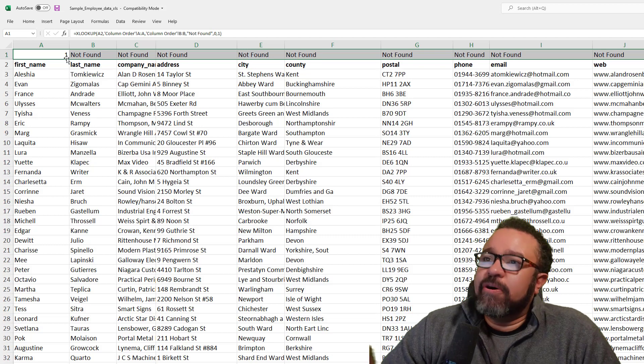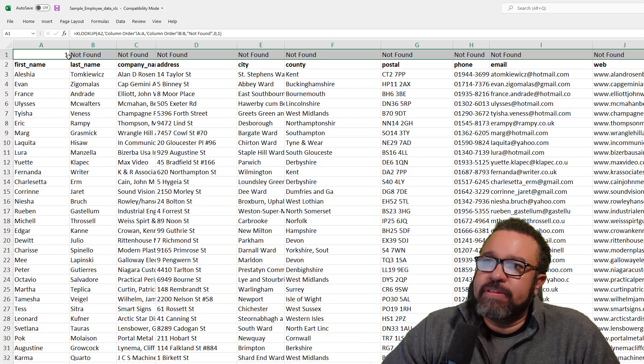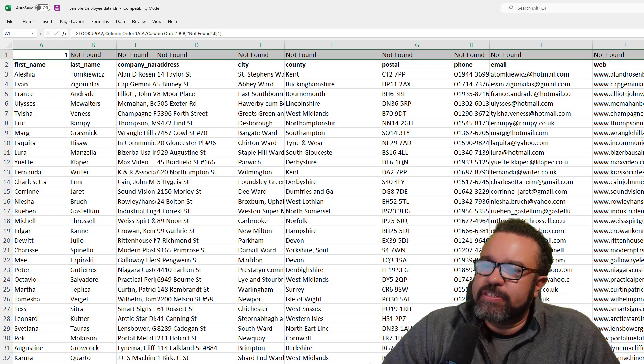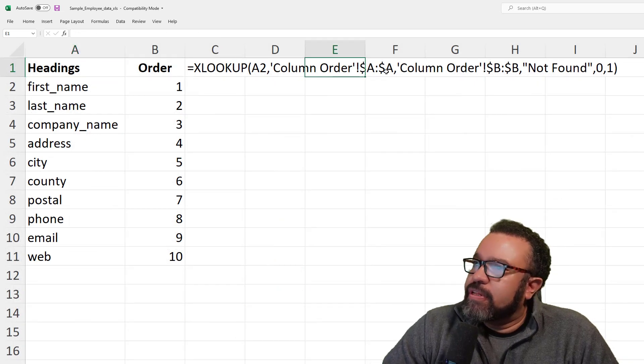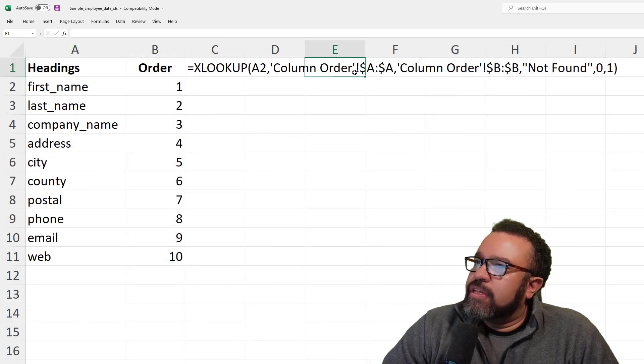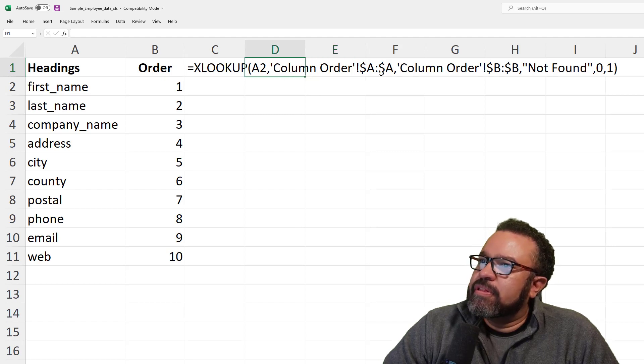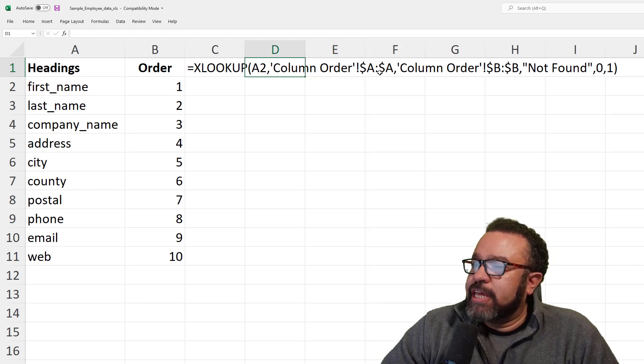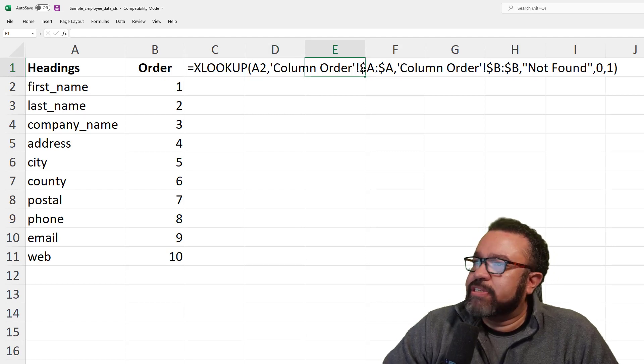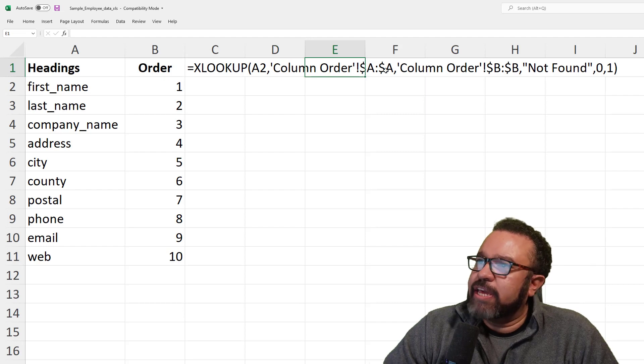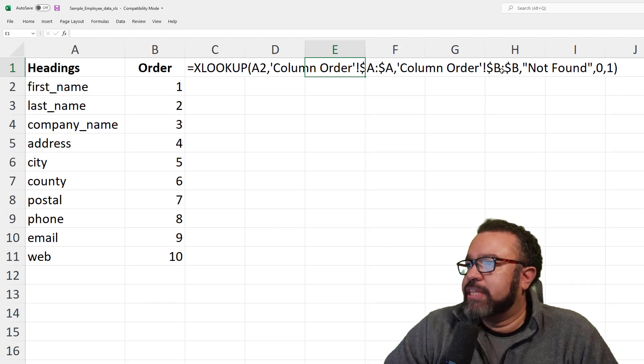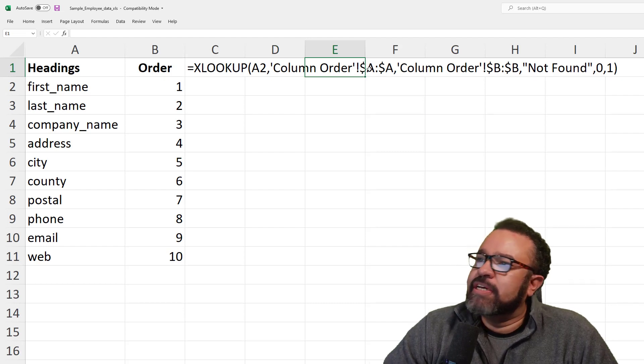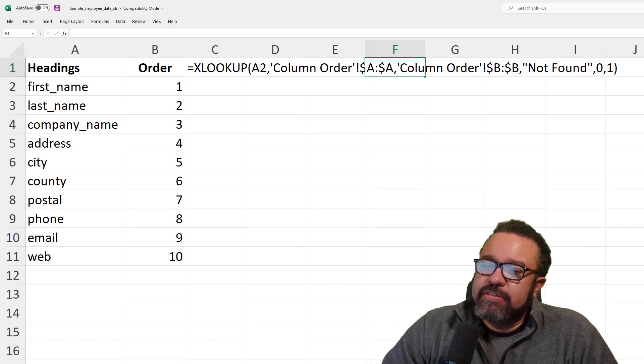Now, a very important part of the formula you'll see here, this A and A and B and B, in the beginning they have a dollar sign next to it. So dollar sign A, colon dollar sign A, and then again for the Bs. That locks it in place.